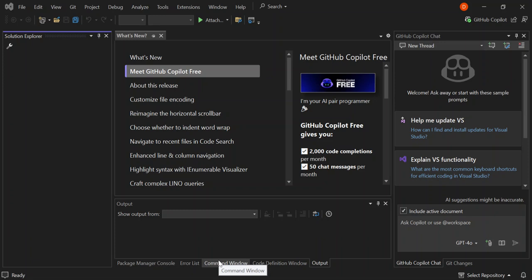GitHub Copilot utilizes ChatGPT to help you with your coding, and Visual Studio is a very advanced IDE — a code editor to help you with your coding. As you can see, I've got Visual Studio opened. If you don't have it, please go to the official website, download and install it, and also make sure you have the GitHub Copilot components installed as well.